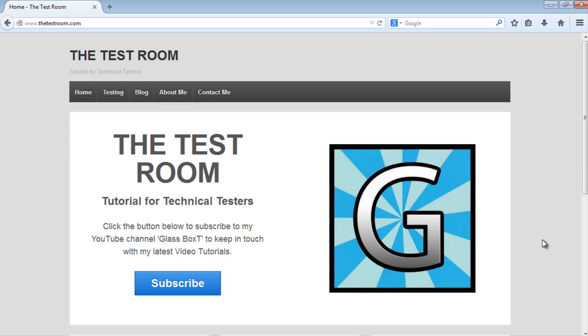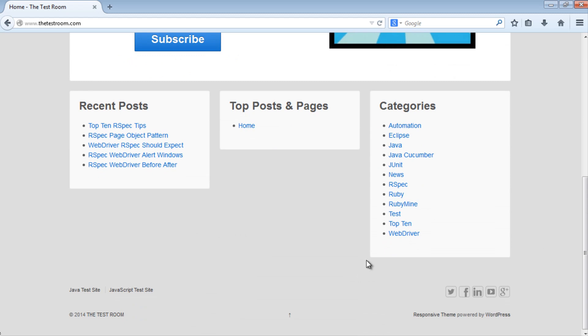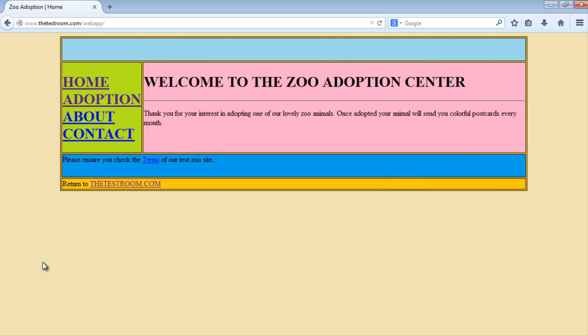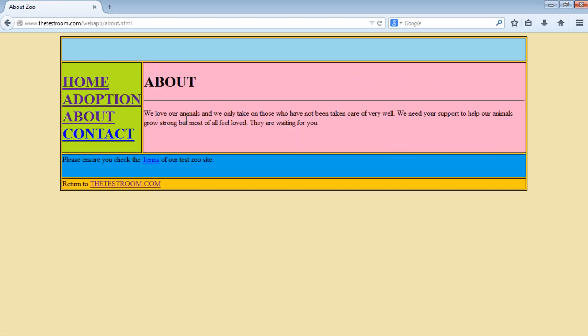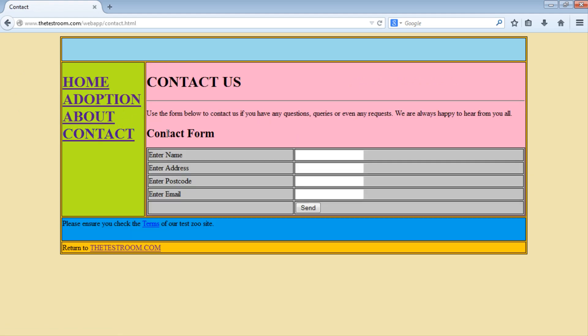So the first thing we're going to do is just navigate to our test site. And the user journey we're going through is pretty simple. We're going to navigate to the home page, then to the adoption page, then the about page, and finally the contact page. On each page navigation we're going to take a screenshot of the page that we're currently on.